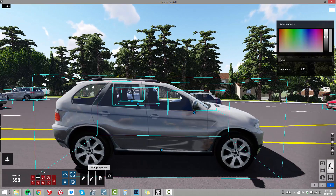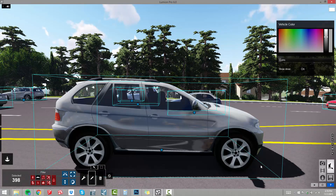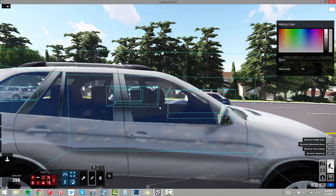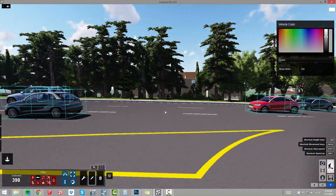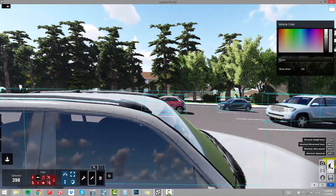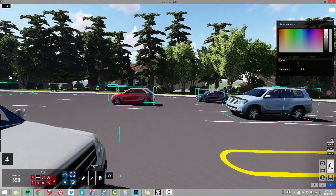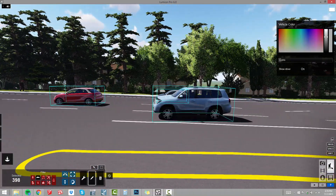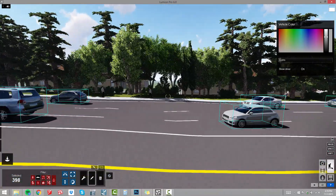I am going to go to edit properties. When I click on that little pencil it brings up my properties and it says 'Show Driver' — I will click on. Now you can see we have got a silhouette of a driver in all of my vehicles. It is not one of those critical things that will make or break your project, but it sure does make it look more convincing when you catch a glimpse of that silhouette of a driver sitting there.